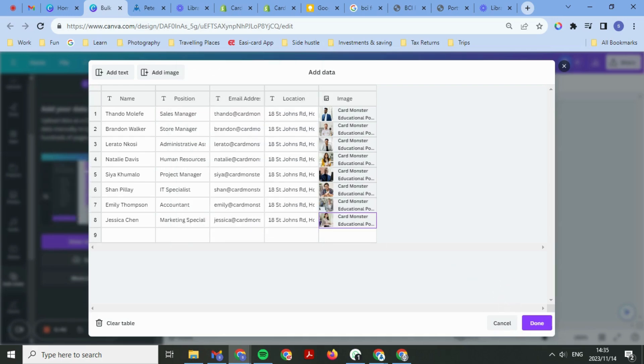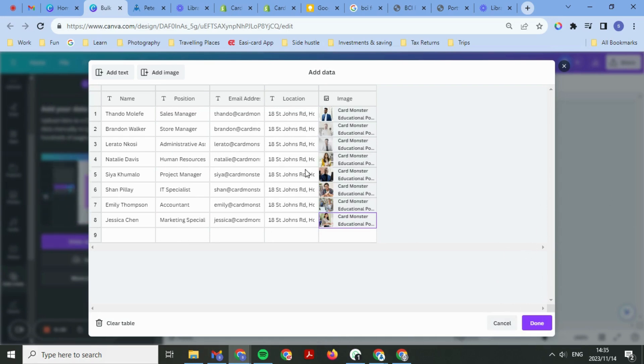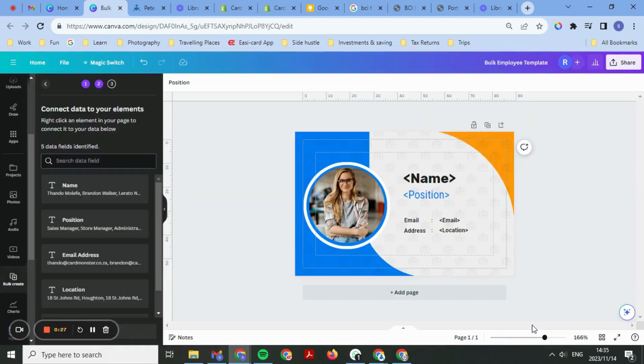Once you're done with this and you've repeated all the steps of adding all the images, I know this is quite time-consuming, but once you've done all these steps, you can now select Done.